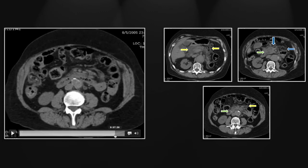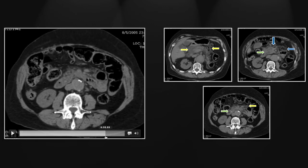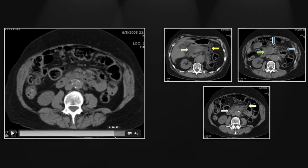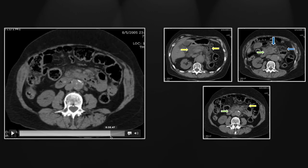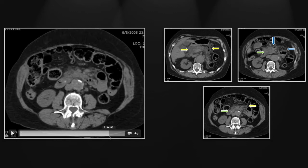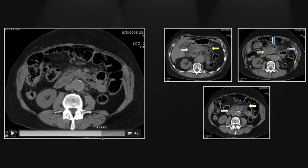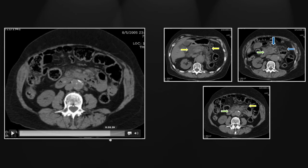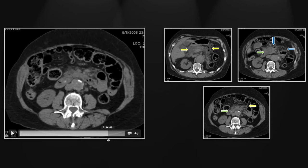On cine you can see the stone itself on several cuts, and it is very definitively wedged into that ampulla.